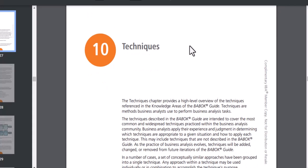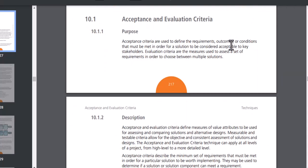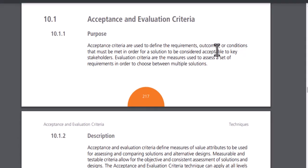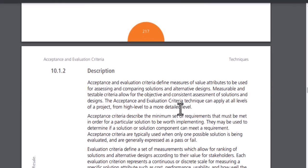The first technique is Acceptance and Evaluation Criteria. If you are familiar with agile methodology, acceptance criteria is very important. When you are gathering requirements, you can apply this technique at all levels — from high level to more detailed levels. At any level of the project, you need to make sure acceptance criteria is defined very well so that you are close to accuracy.